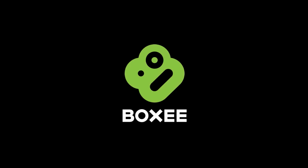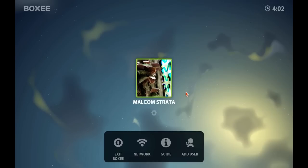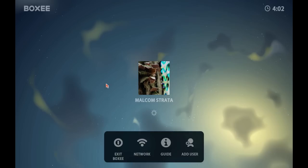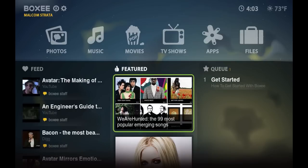As I said, it already runs on every single major operating system. As you can see, it opens up quick, and if you have a lot of people in your house, you can sign up with different accounts for different media needs or whatever. Here I only have one account, Malcolm Strata. Click on that and I log in. Essentially what Boxy does, it consolidates all of your media into one little bundle.